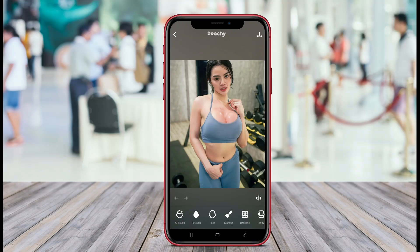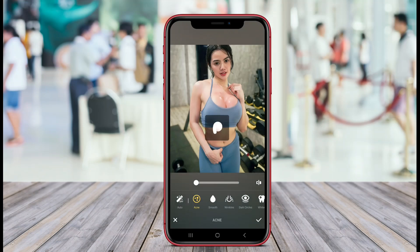Today, we're diving into the world of photo editing, with a spotlight on one of the best apps for Android, Body Editor. Let's explore how Body Editor can elevate your photography game.